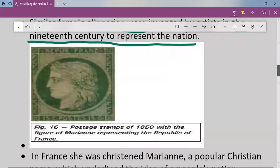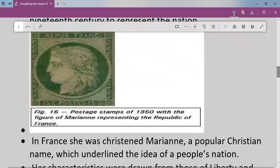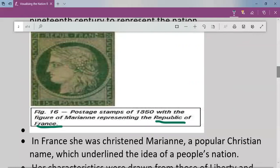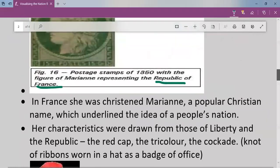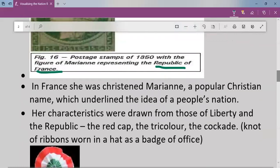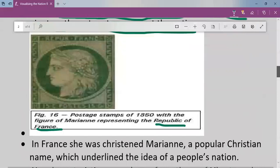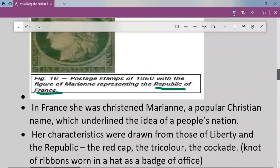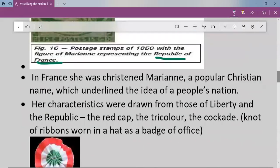You can see here a postage stamp of 1850 with the figure Marianne, representing the Republic of France. In France, she was named Marianne — a popular Christian name which underlined the idea of a people's nation. Her characteristics were drawn from those of liberty and republic: the red cap, the tricolour, and the cockade.